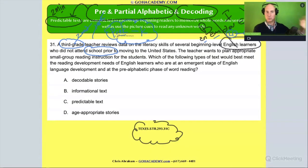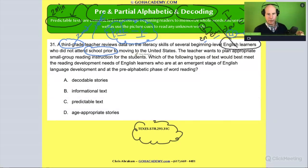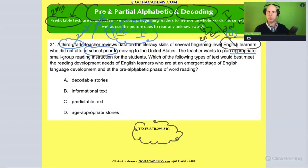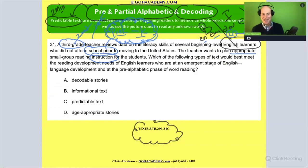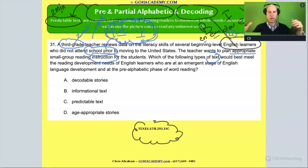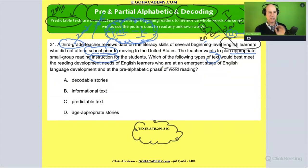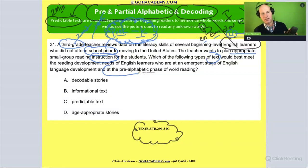They're going to be working on pre-kindergarten and kindergarten level skills. The teacher wants to plan appropriate small group reading instruction for these students — and remember, this instruction has got to be working on the basics. Which of the following types of texts best meets the reading development needs of English learners who are at that emergent stage of English language development and at the pre-alphabetic phase of word reading? I think the answer to this is right in that word: pre-alphabetic. It means you're before the alphabetical principle — the student has not yet acquired it.